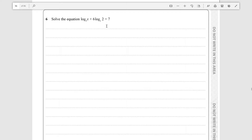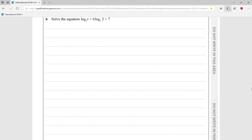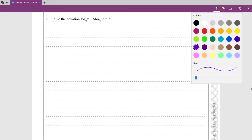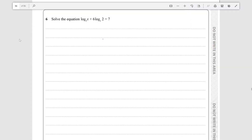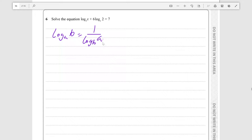Just from looking at the question, I can see that we will need to eventually use the property that log_a(b) is equal to 1 over log_b(a). You can find a way to replace logₓ2 or log₂x using this.